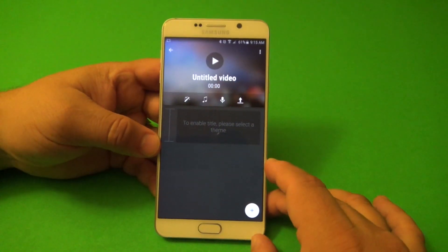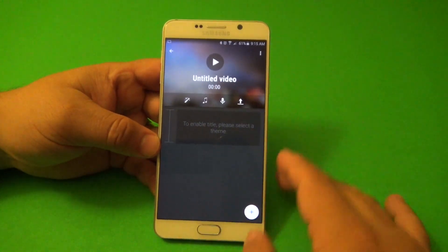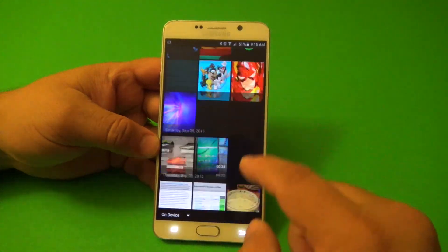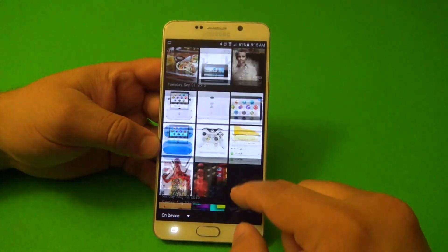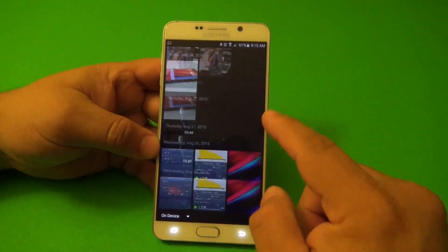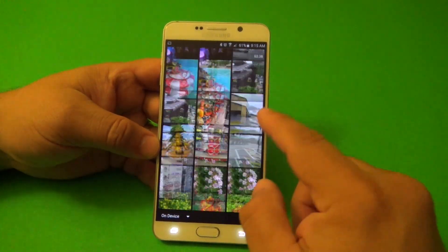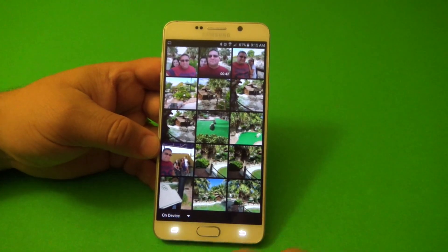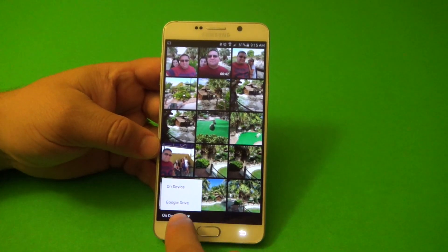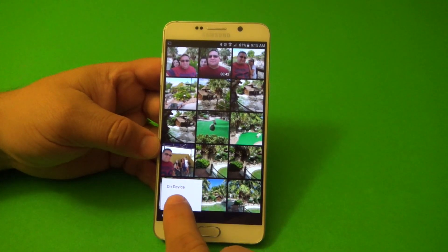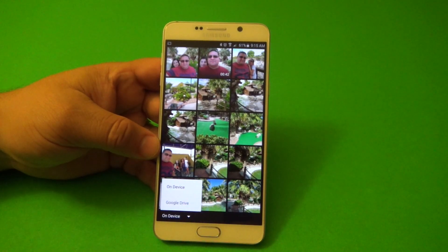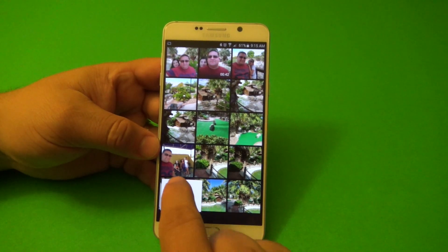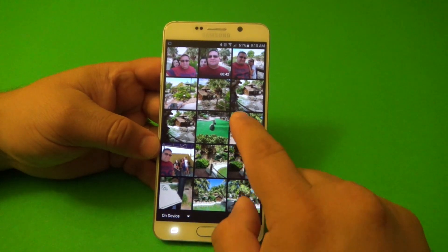This is where you're going to go ahead and start creating your video. Click right there and it's going to take you to the gallery. You're going to go ahead and choose whatever pictures and videos you want. You can choose from your Google Drive or your device — it's cool that it has those options right there.